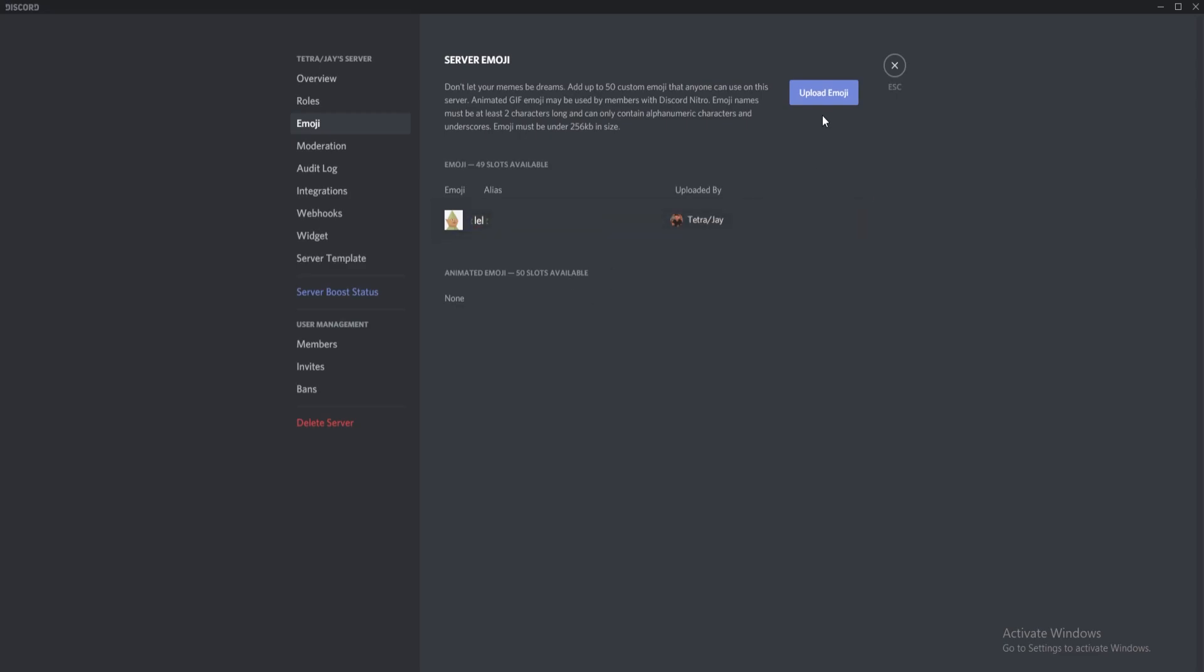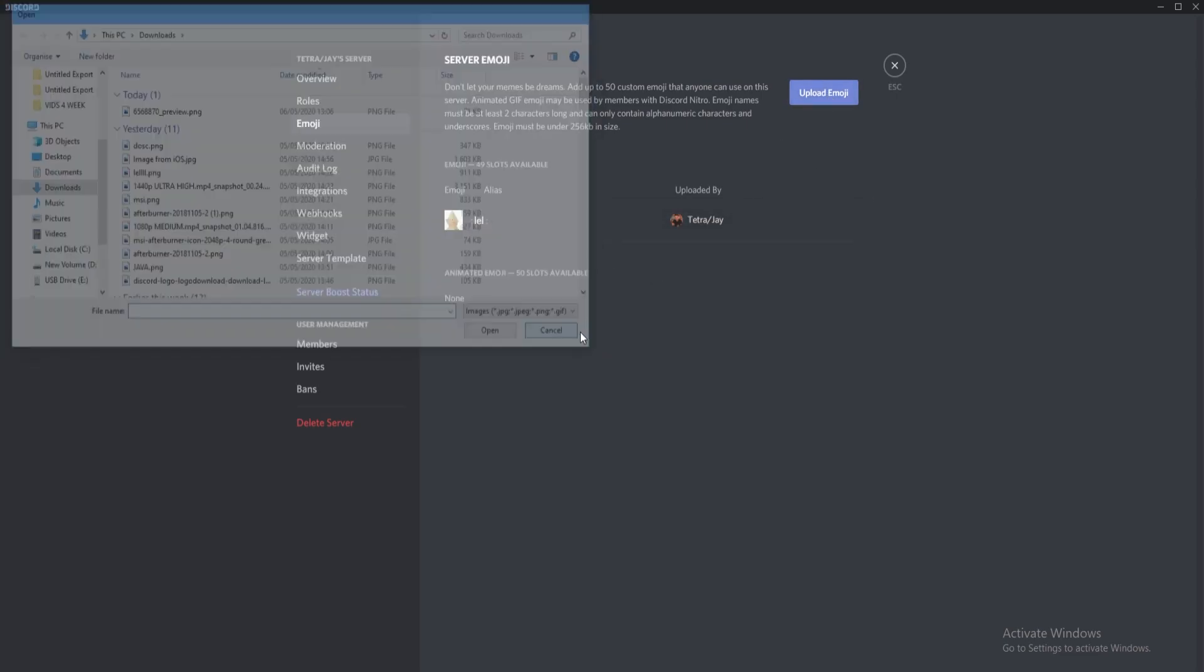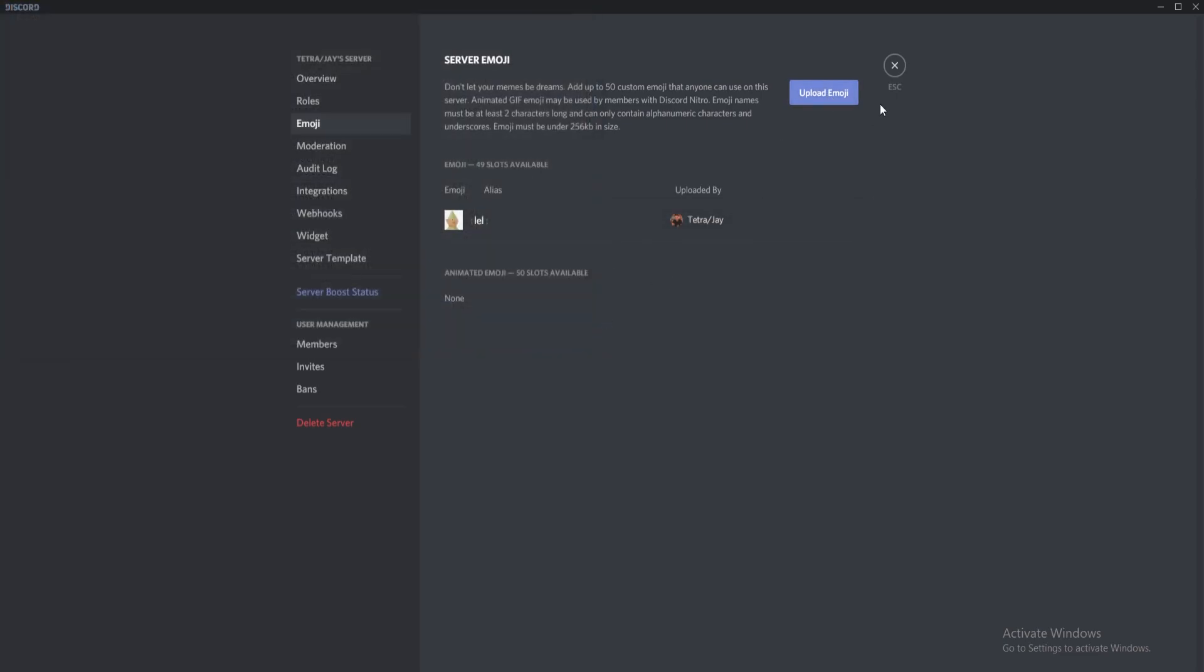If your image is over 256 kilobytes in size, there are plenty of online tools to compress your image to the correct size. Please note that unless you are a Discord Nitro user, your custom emojis can only be used in the server they were created.